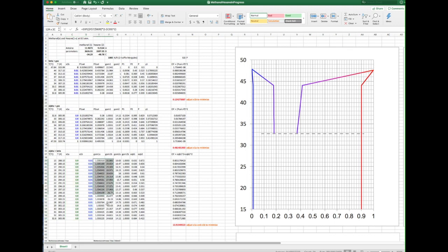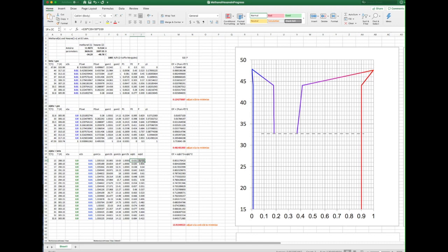The next four columns contain gamma for each species in the two phases, which are functions of the mole fractions, temperature, and the Margulis parameter. Finally, we have the difference in activity of methanol component 1 and hexane component 2 between the two phases. These are the objective functions for each temperature we need to drive to zero.